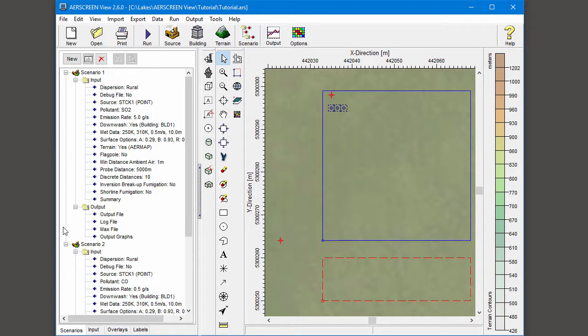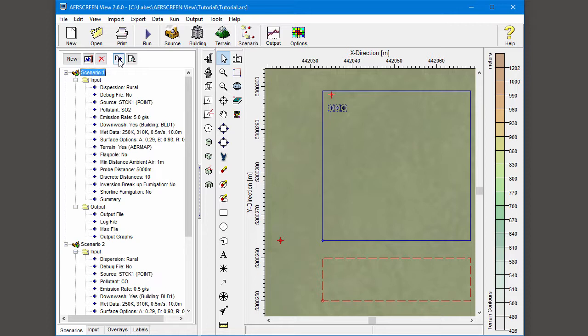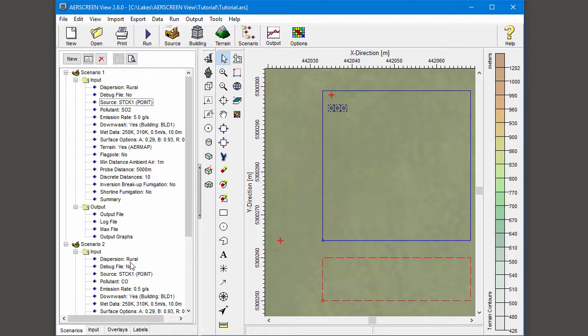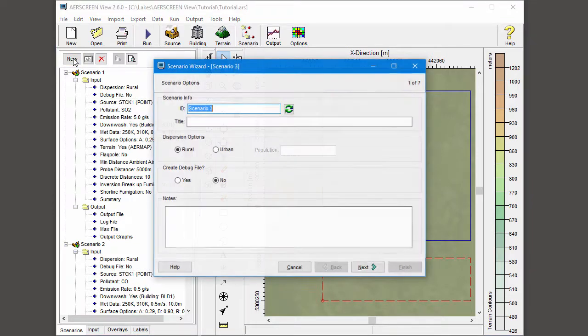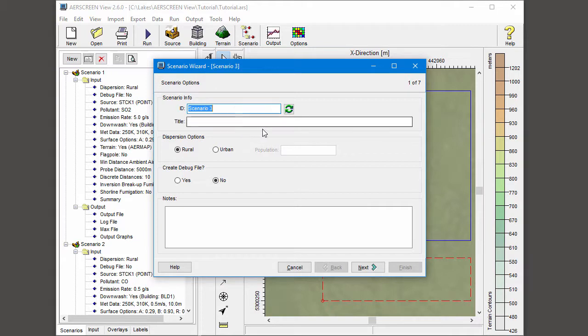I can create a brand new scenario by selecting the New button, or I could select an existing scenario and use the Copy button to create a new scenario with the same settings as the existing one. Note that there's no limit on the number of scenarios you can create. You can create multiple scenarios for each source to analyze impacts of different pollutants or emission rates. I'll start by creating a brand new scenario for my area source.